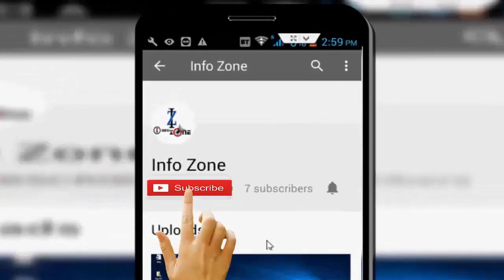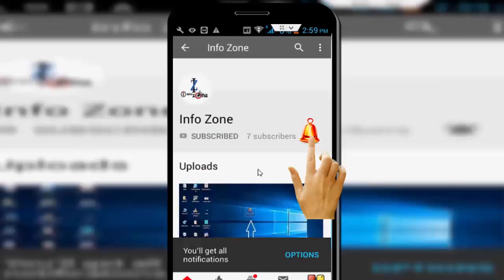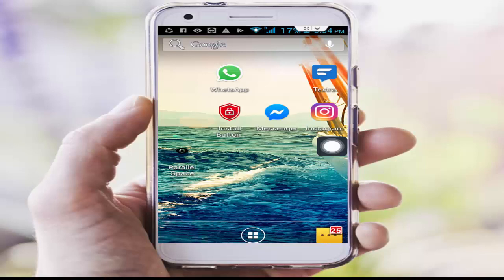Subscribe to the Infozone channel and press the bell icon for the latest videos. Hey guys, welcome back again — how to fix an error on your YouTube in Android.